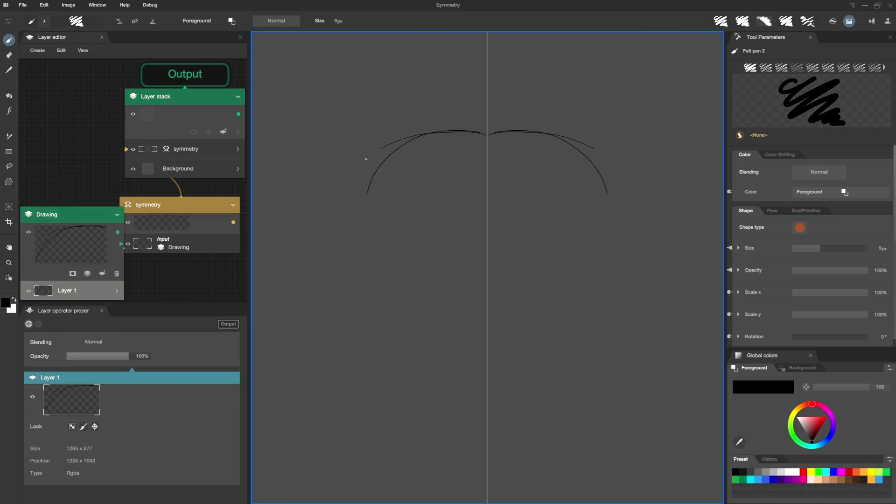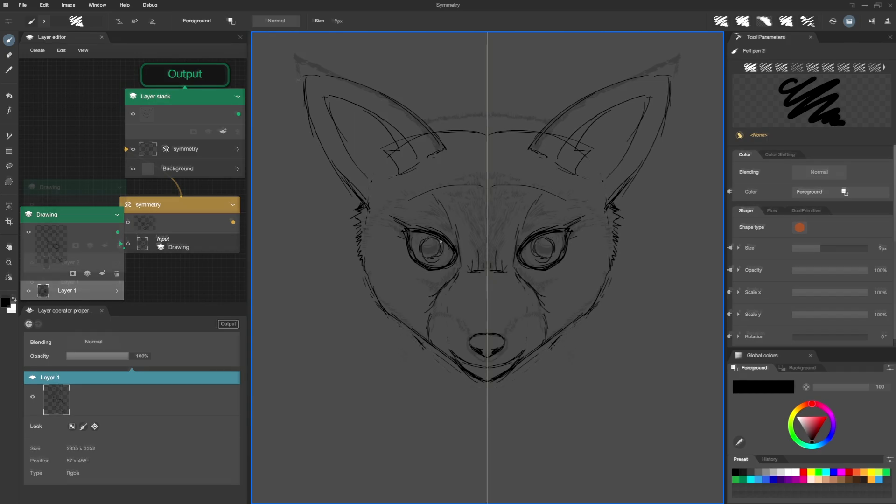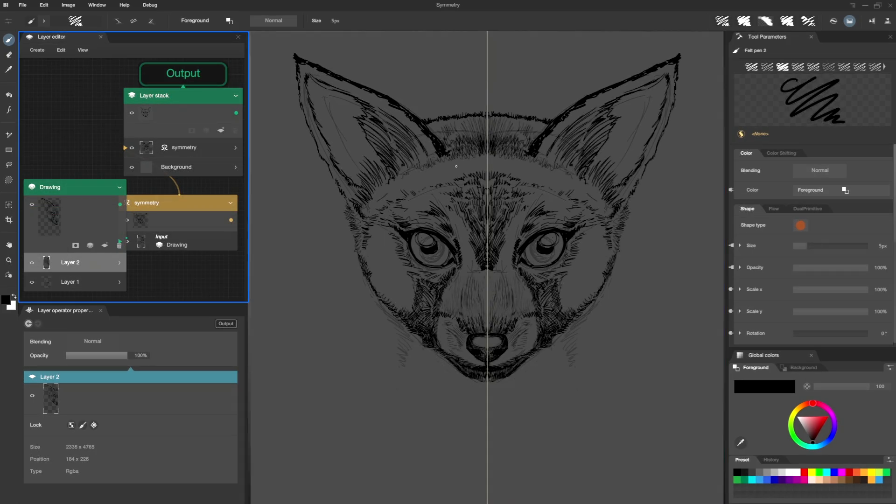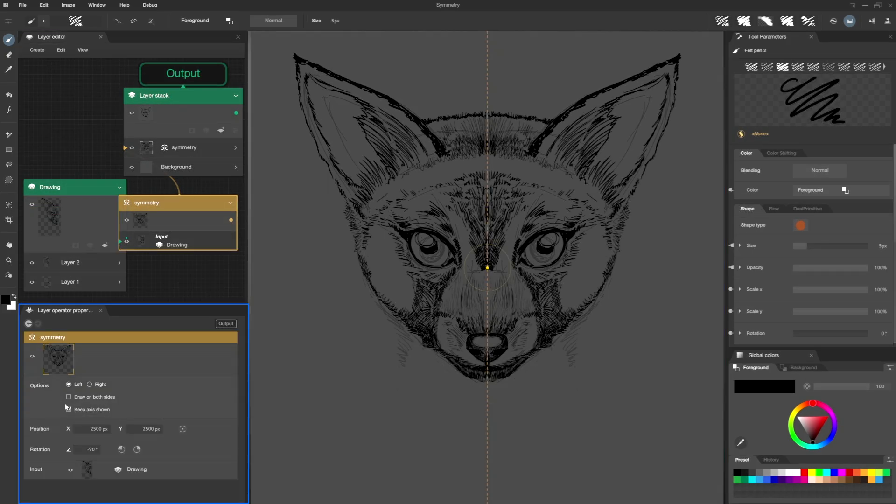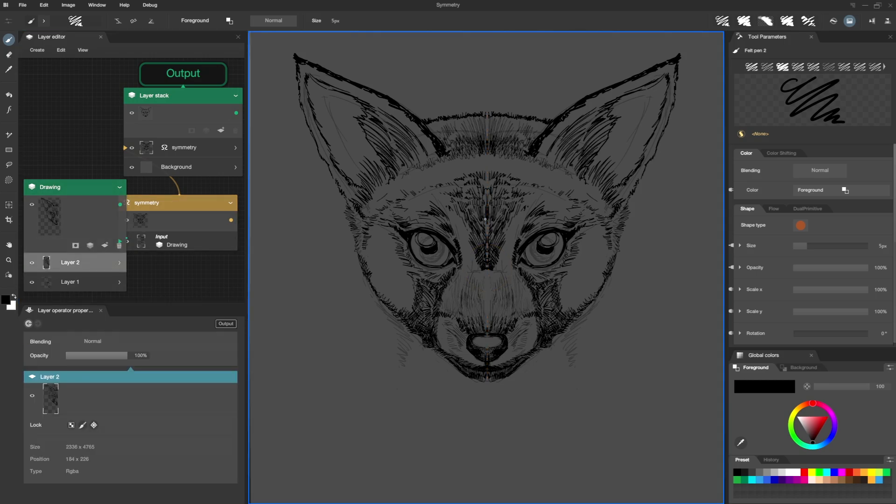And there we go! To hide the Symmetry Axis while drawing, I go back to the Symmetry Operator options and uncheck the option. Back on my layer, the guide is no longer visible.